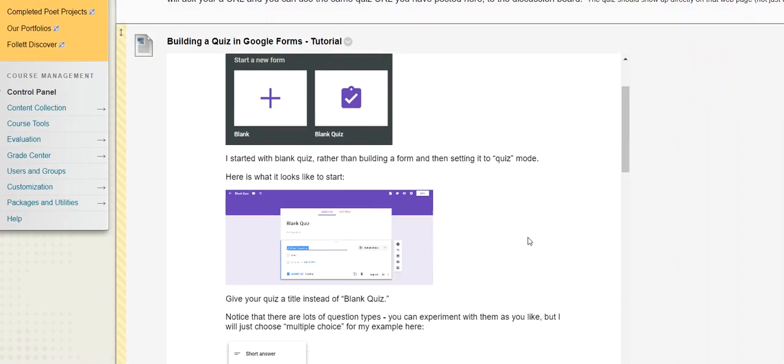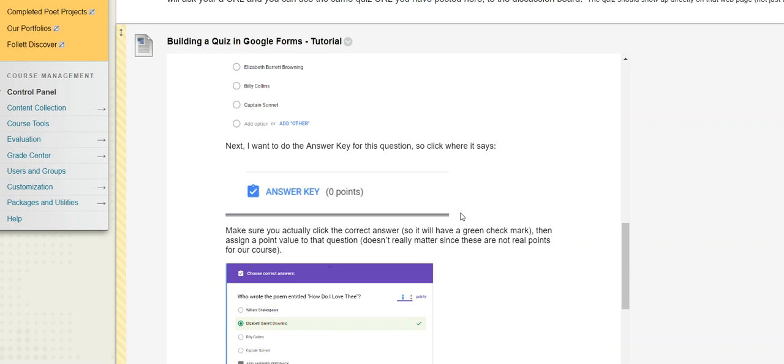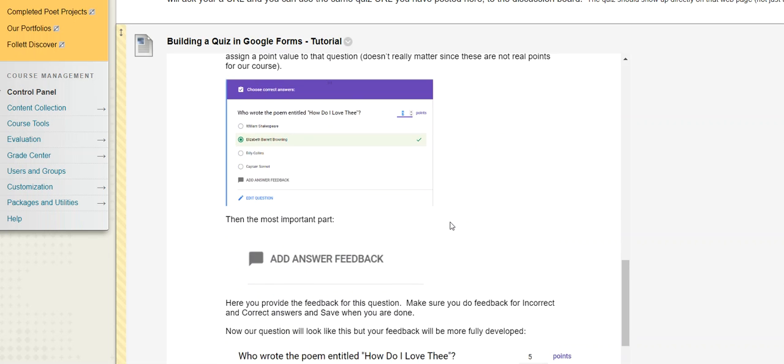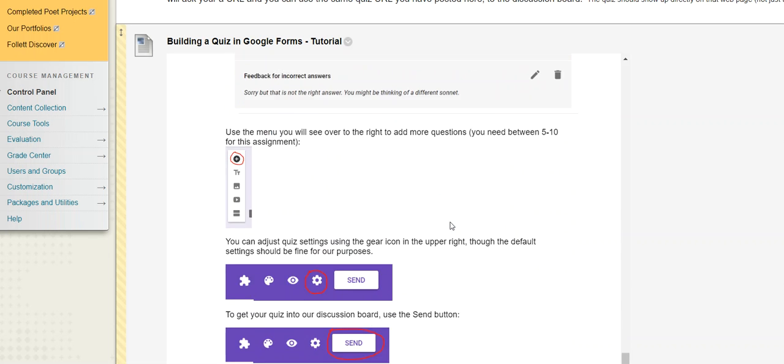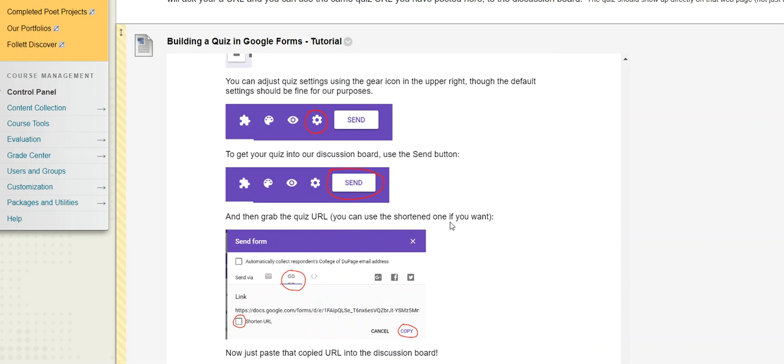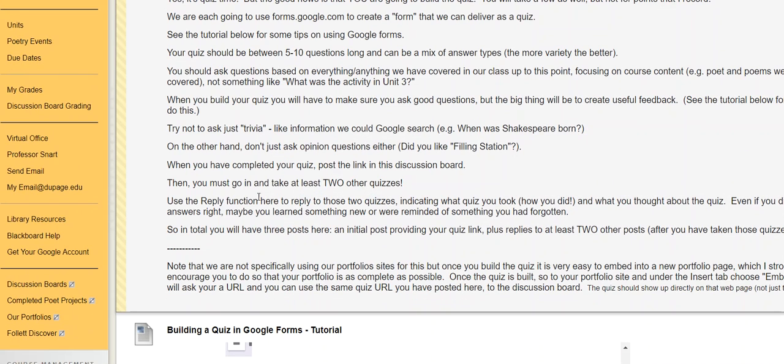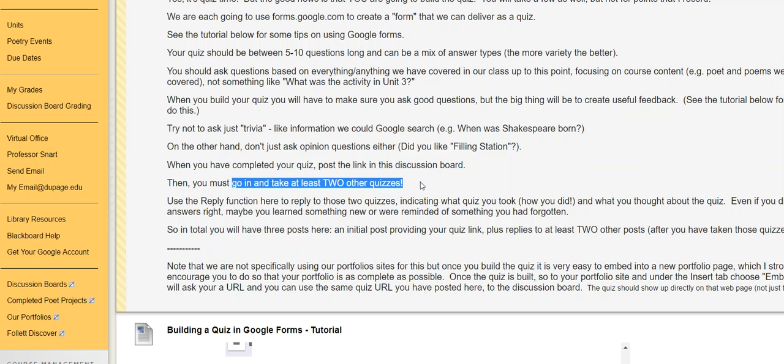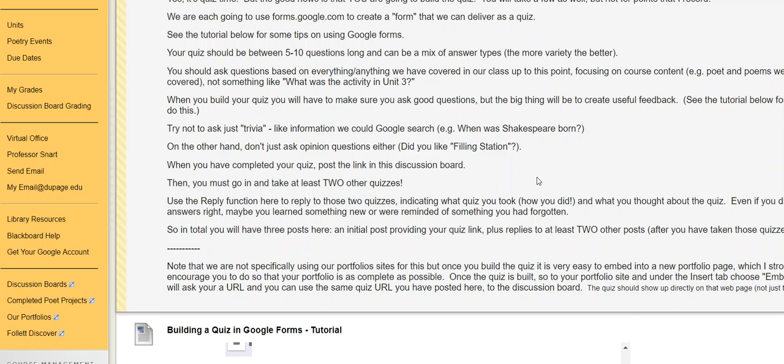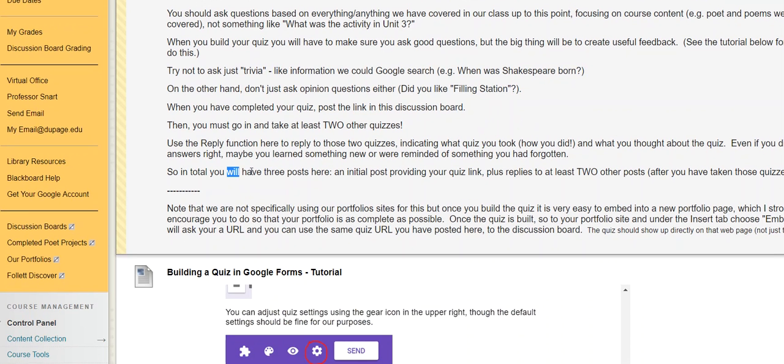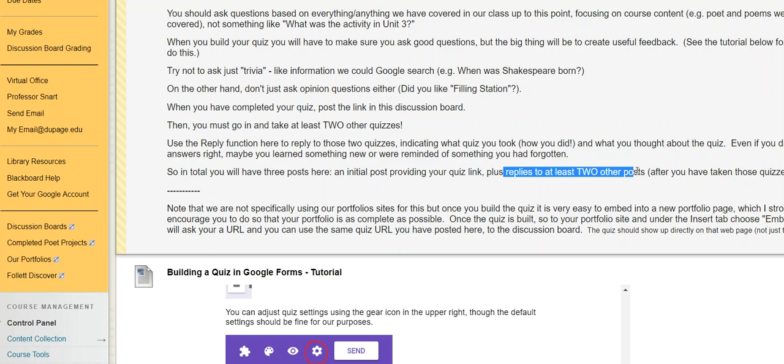So once your quiz is done, you'll post that URL to our discussion board here. Again, all of the how-tos about doing that, you will find right here as far as doing feedback, et cetera. Getting the URL, you can shorten it so it's not this crazy long thing. You'll post that and then you'll actually do take to other quizzes. This is kind of the reply quote unquote function here. And then you're using the reply function after you've done the quiz to, again, how did you do? What grade did you get? Did it remind you of something that you forgot? Did you ask a similar question in your quiz or whatever that case might be? So again, three posts total. Your initial post with your quiz that you've created and then you've taken and replied to two other posts. That would be the second due date for this unit.